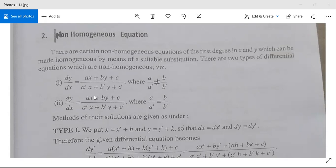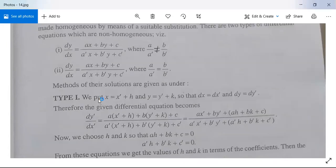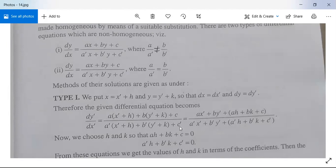For Type 1, we put x = x' + h and y = y' + k so that dx = dx' and dy = dy'. Therefore dy'/dx' = [a(x'+h) + b(y'+k) + c] / [a'(x'+h) + b'(y'+k) + c'], which expands to (ax' + by' + ah + bk + c) / (a'x' + b'y' + a'h + b'k + c').